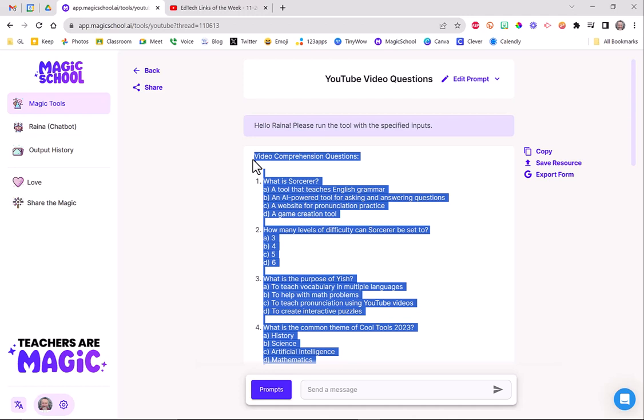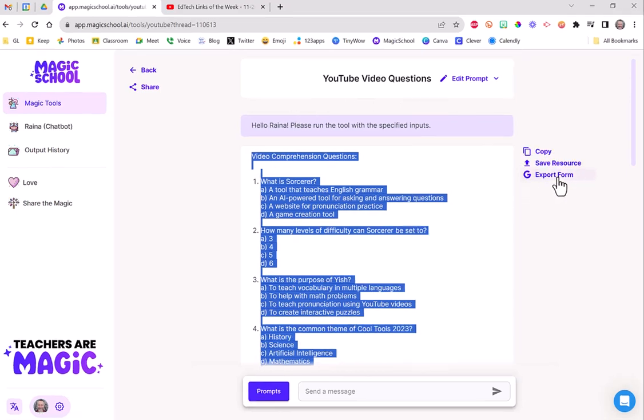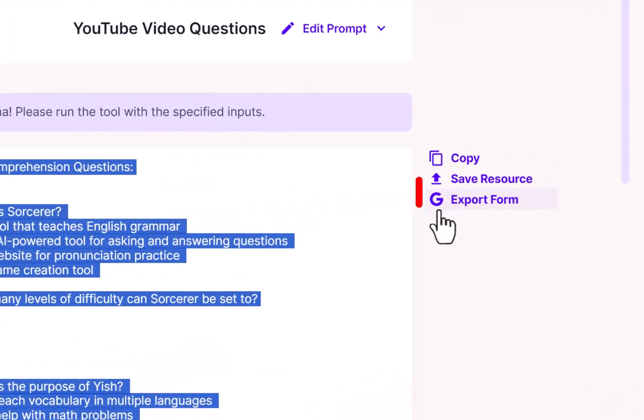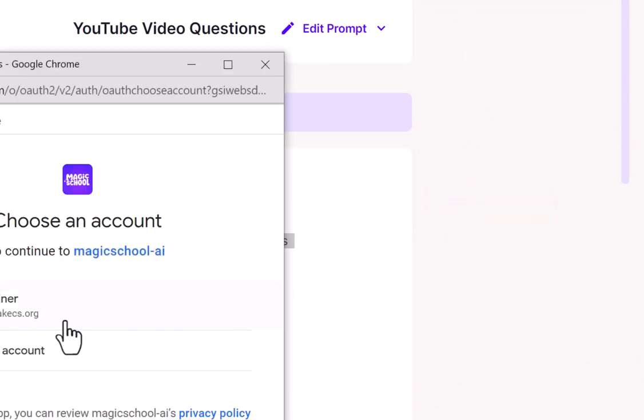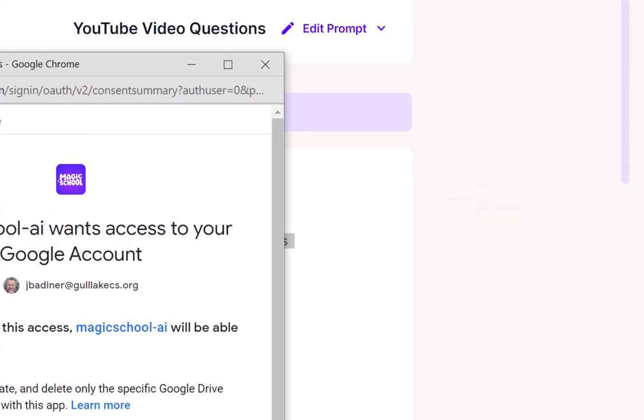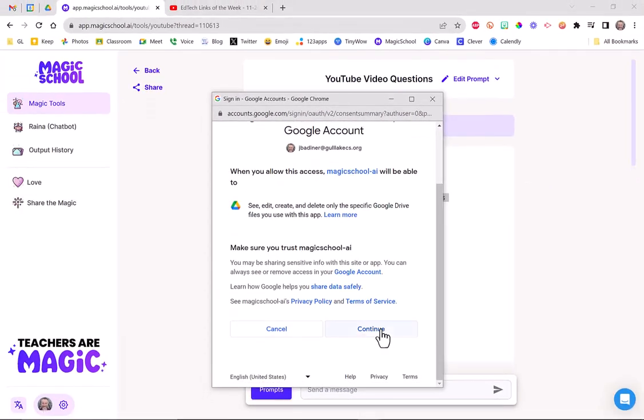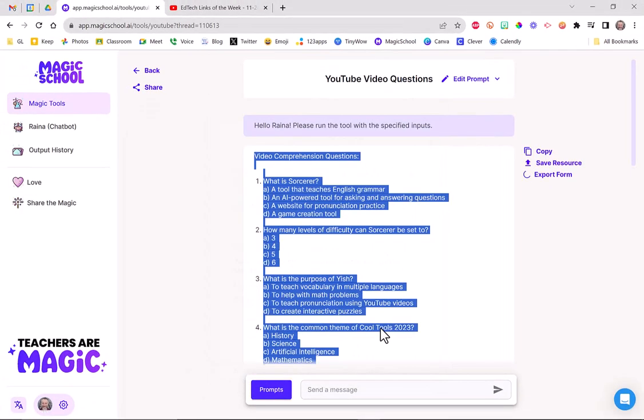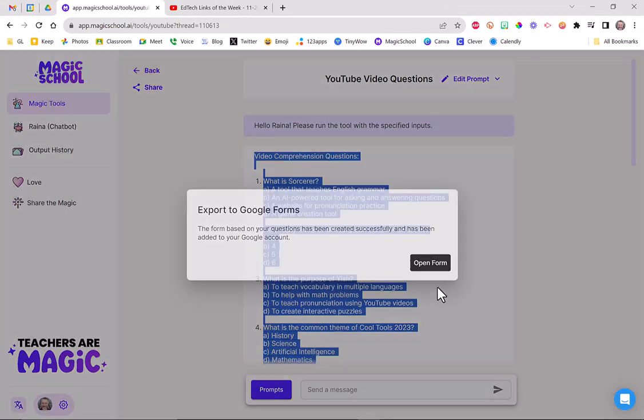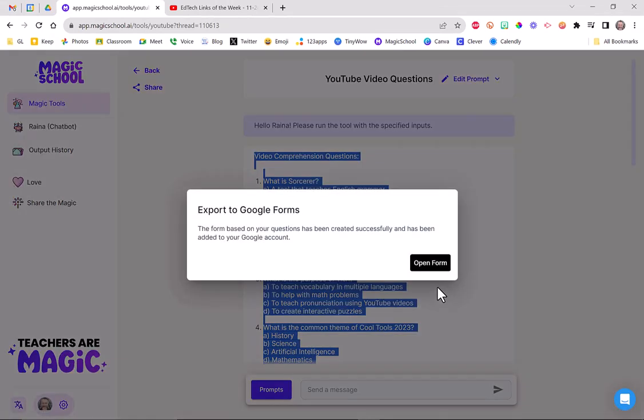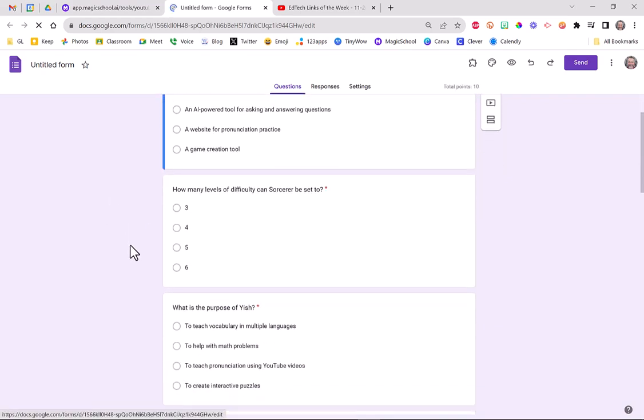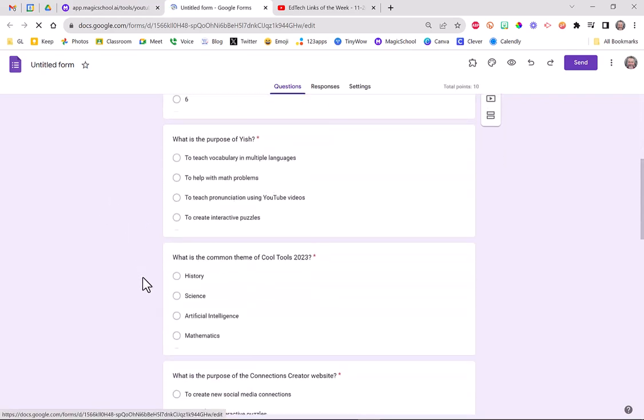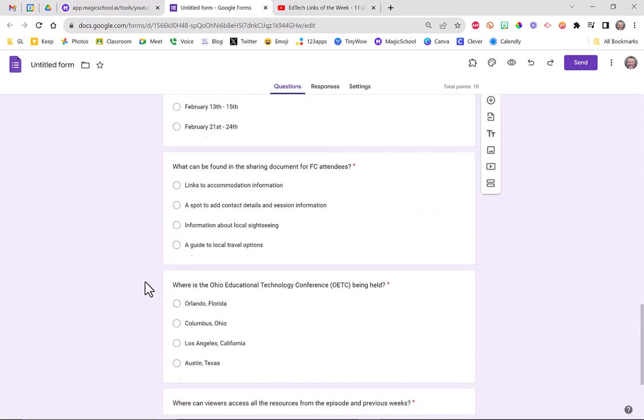Now you really want to be fancy, about ready to just blow your mind. Go over here. It says export form. See that little happy G. When I click that, I link my account. I allow access. You can see it spinning here and thinking. All I have to do now is click open form. And all those questions just got put into a Google form.